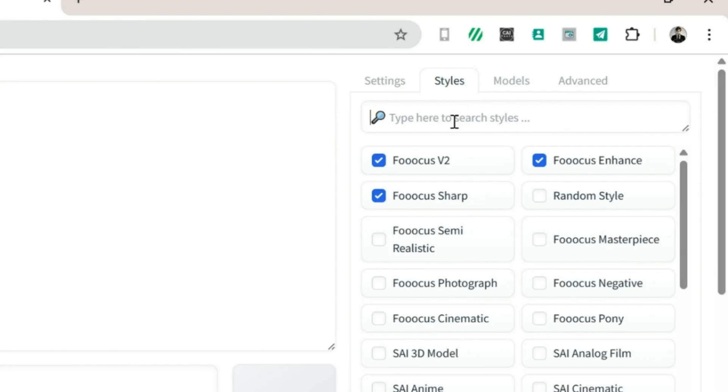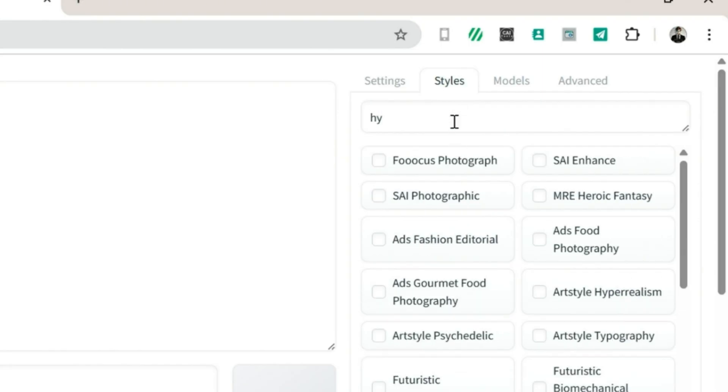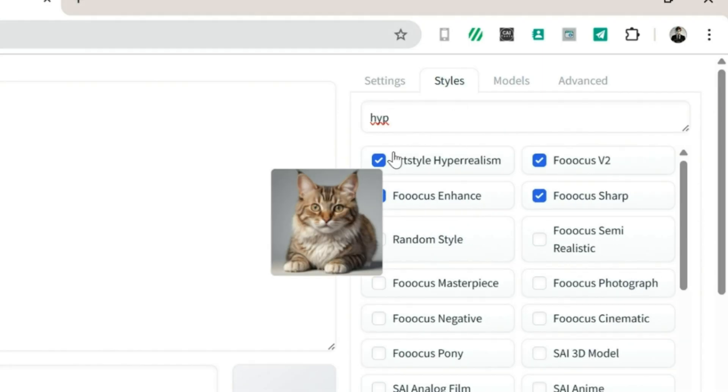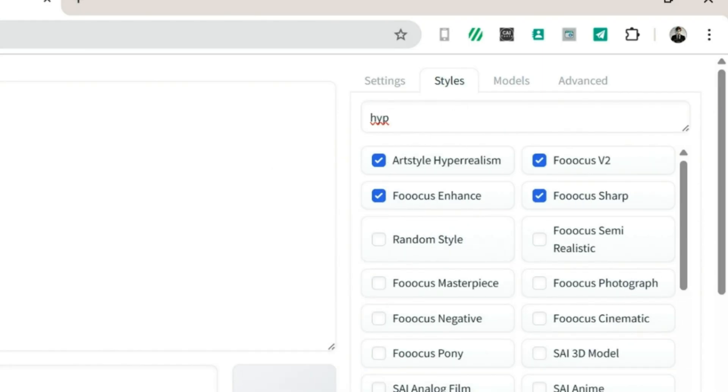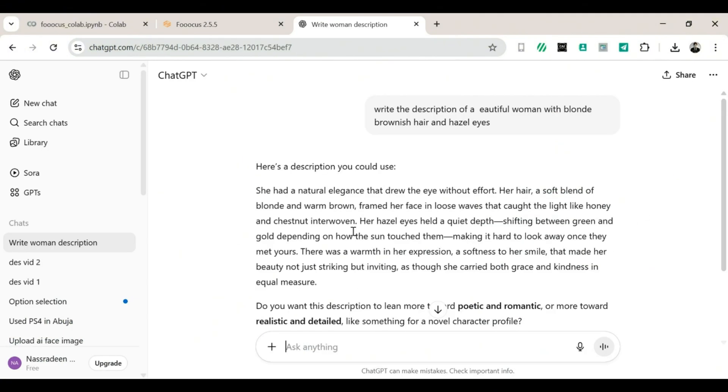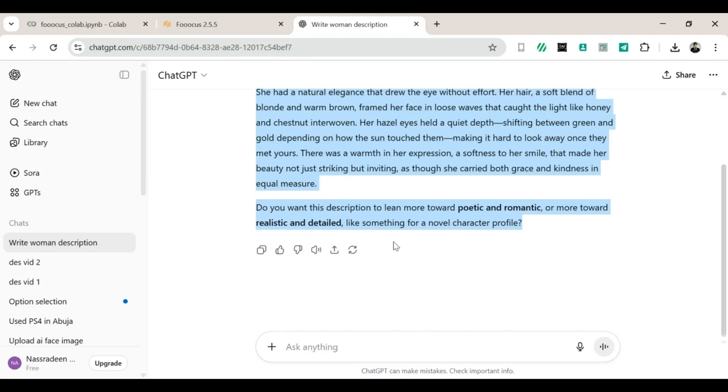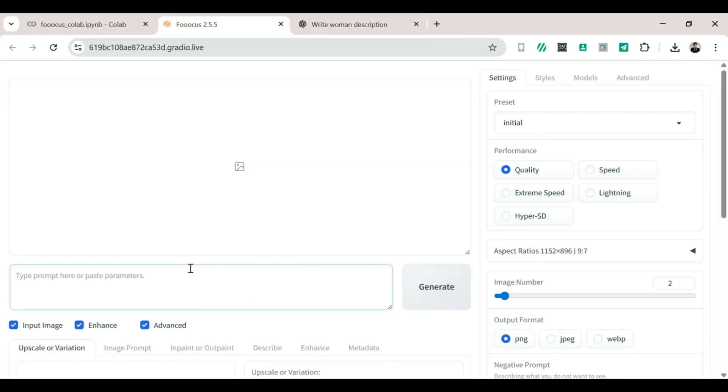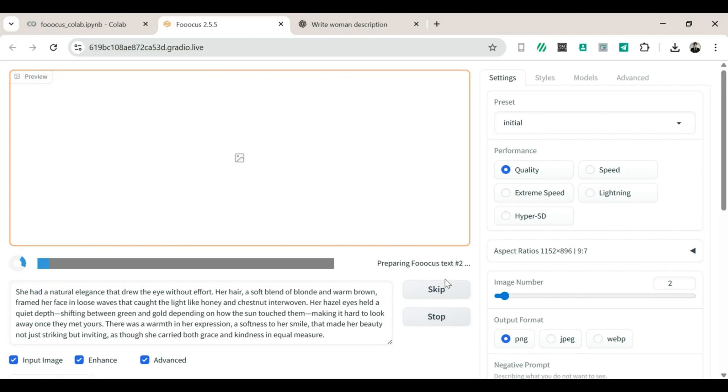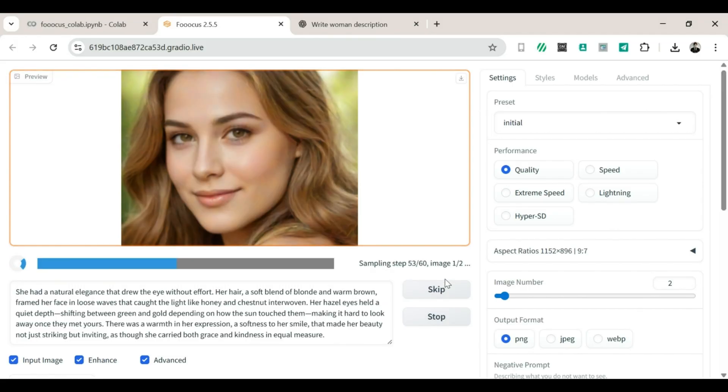3. Click on Styles, then search for Hyper-Realism. 4. Turn on Art Style, Hyper-Realism. Step 4. Using Prompts. 1. Head over to ChatGPT and copy the AI prompt you want to use. 2. Go back to Focus and paste it into the prompt box. 3. Click Generate. 4. Wait about 2 minutes. 2 images will pop out like toast from a toaster.